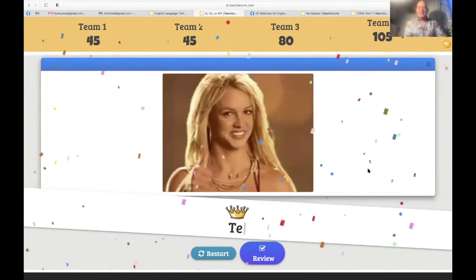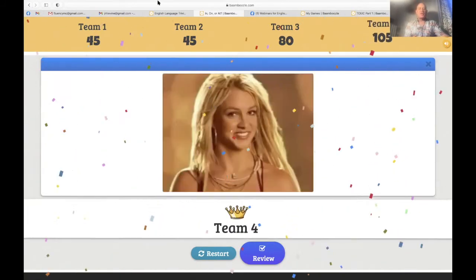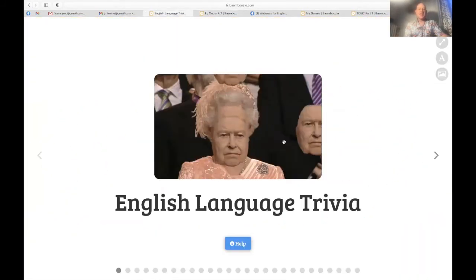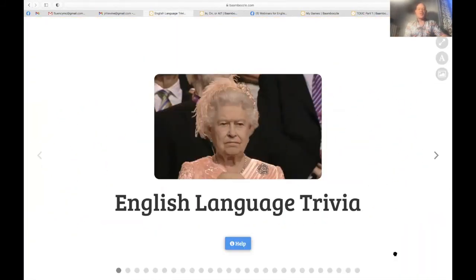If you liked that game, you're going to love the next game — English language trivia, trivia about the English language.